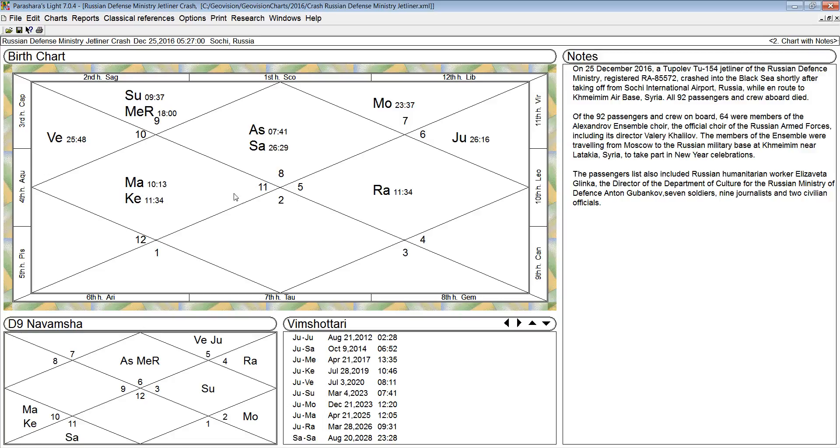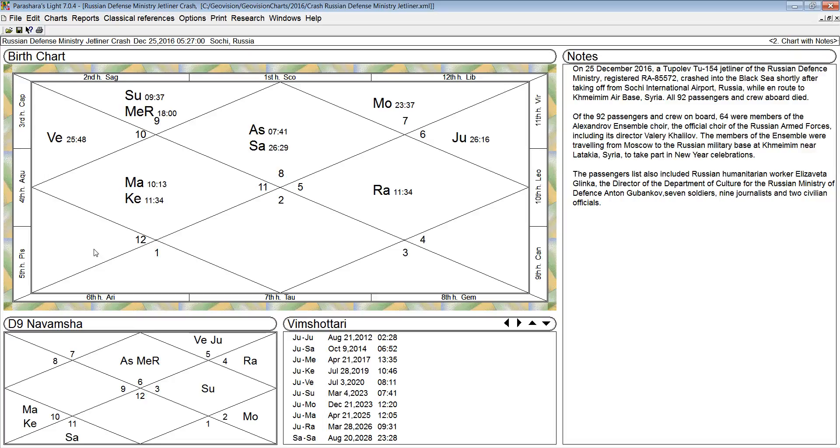Scorpio and a number of other rising signs have four functional malefic planets. Taurus, Virgo, and Pisces rising sign persons have five functional malefic planets. So the best rising signs, number one would be Gemini, because Gemini only has two functional malefic planets, Rahu and Ketu.